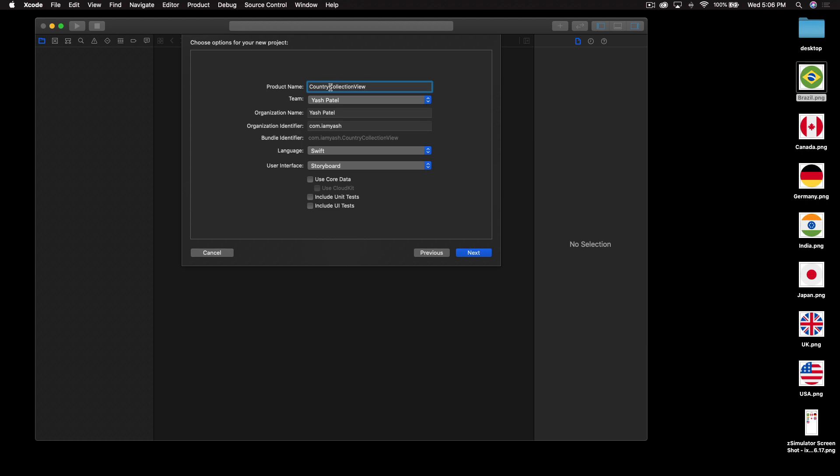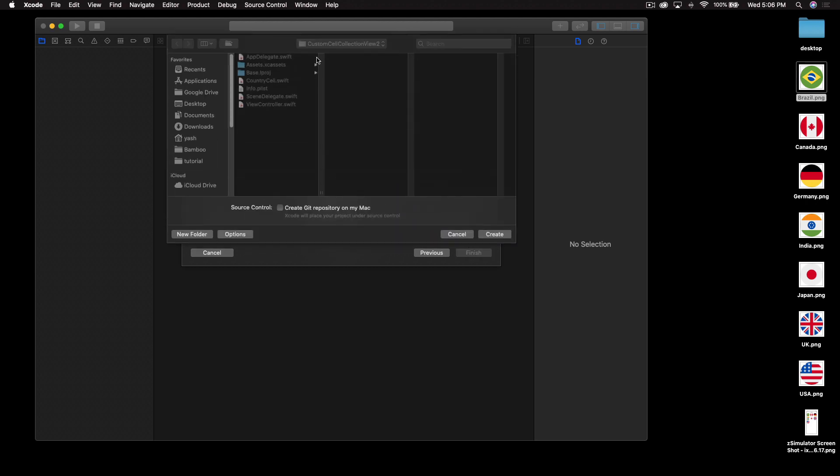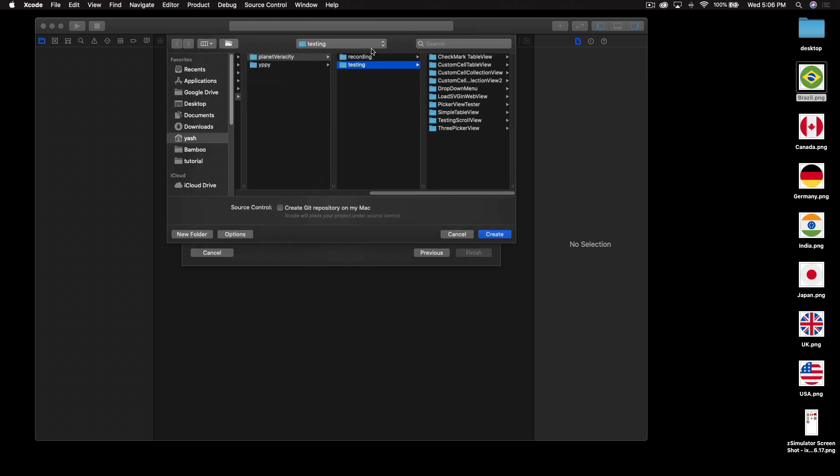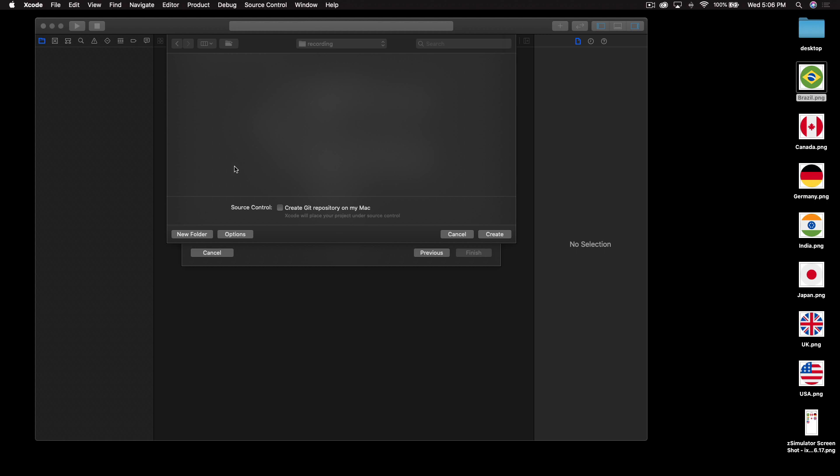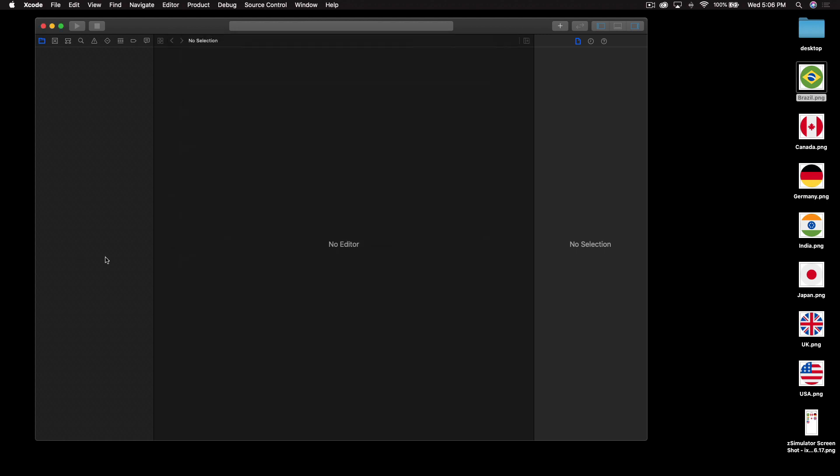Make sure you add something along with collection view because if you just say collection view there is a chance that this project will clash with Swift library. Make sure language is Swift and user interface is storyboard. Next, and save it wherever you like. I will save it under recordings and we are done.